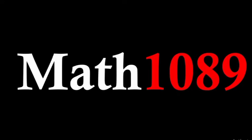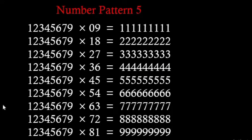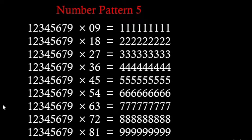Today's video is also about number pattern and the number pattern is here. In this number pattern we can see one number and that number is 12345679 and every row starts with this particular number.